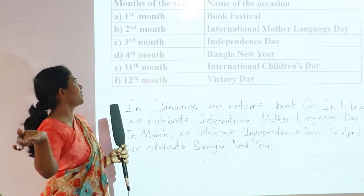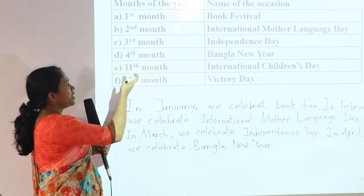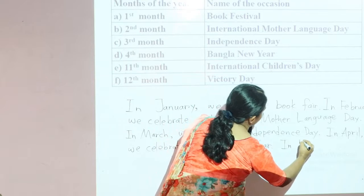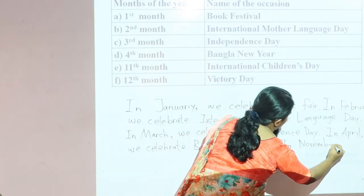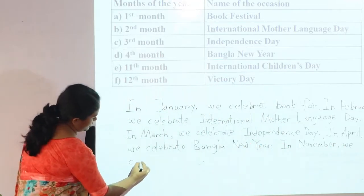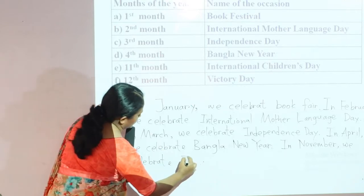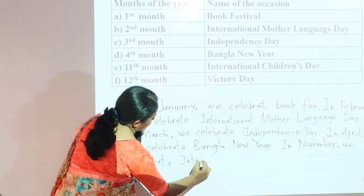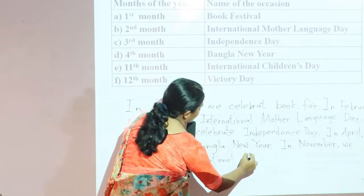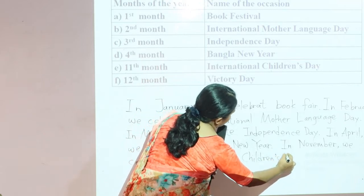We don't have activities for the fifth through tenth months. The eleventh month is November. In November, we celebrate International Children's Day.